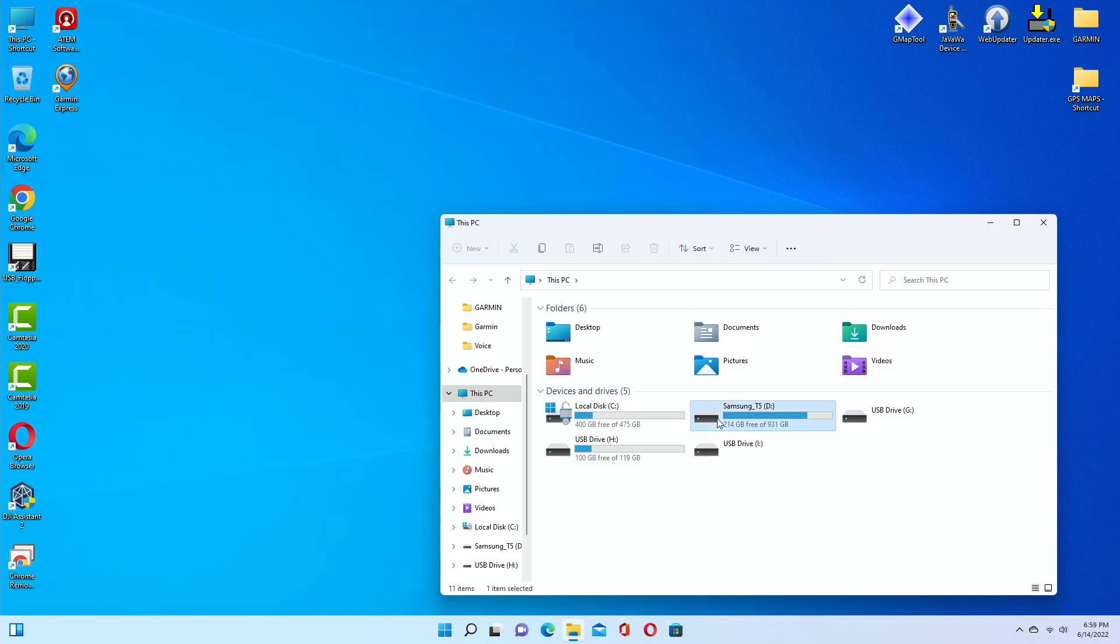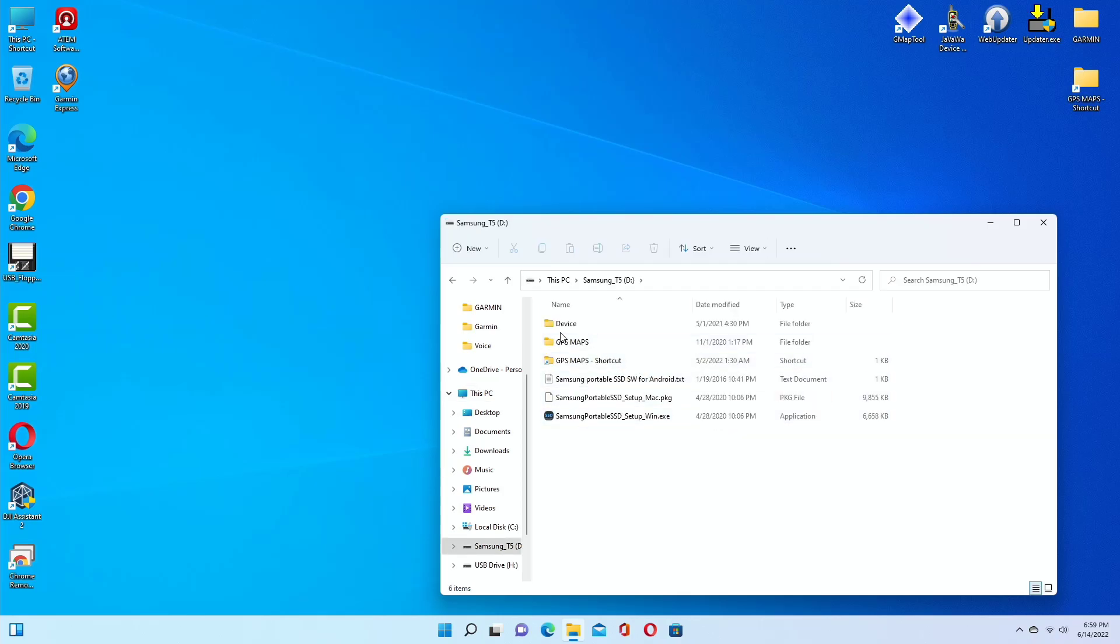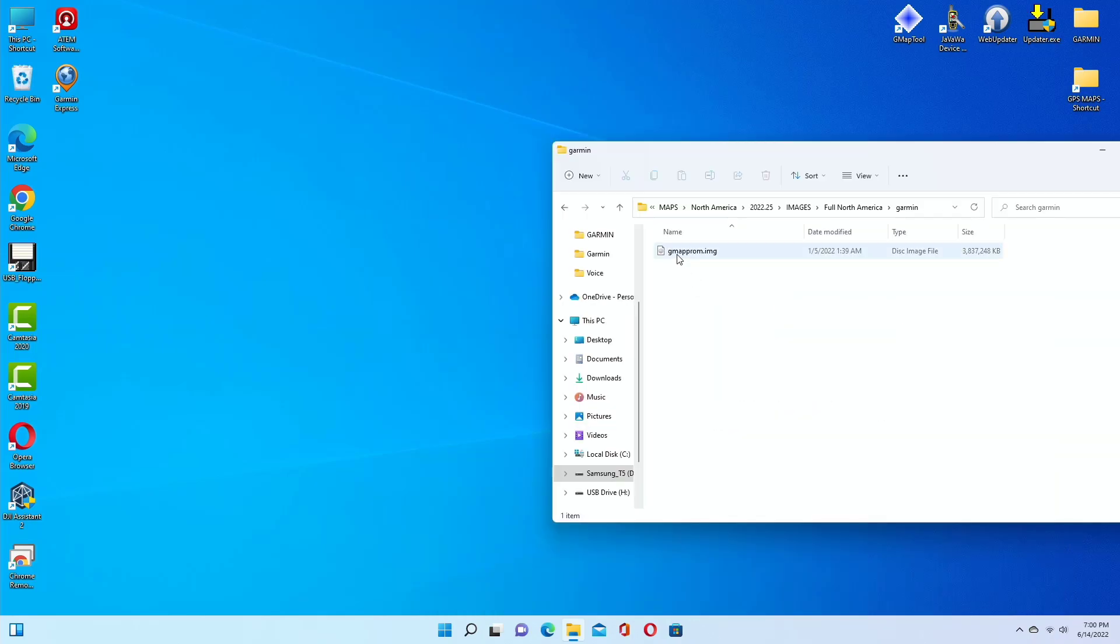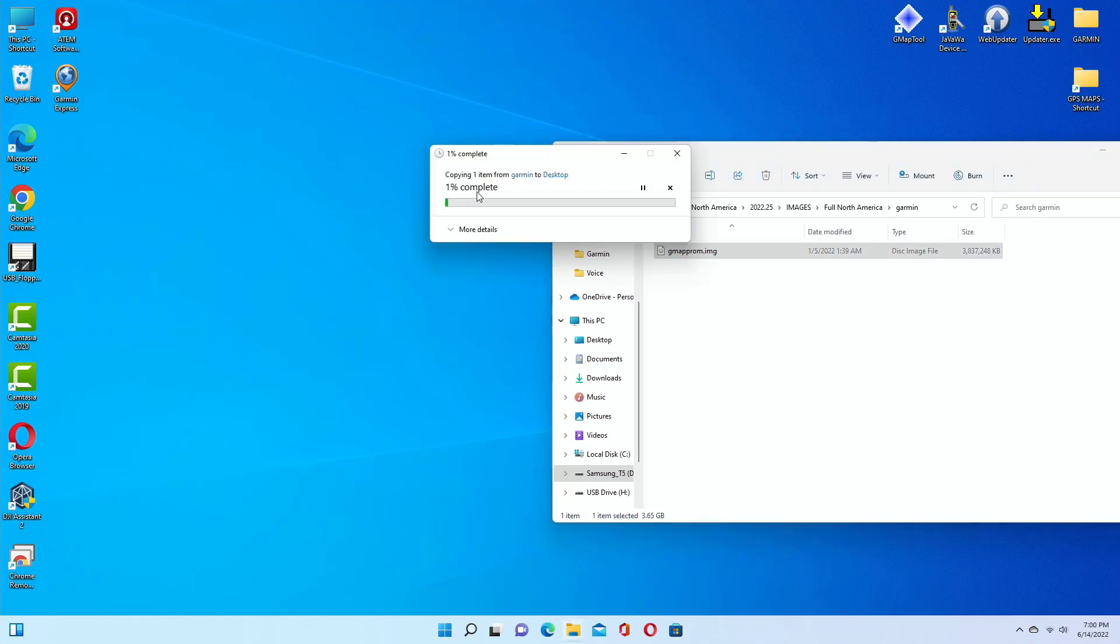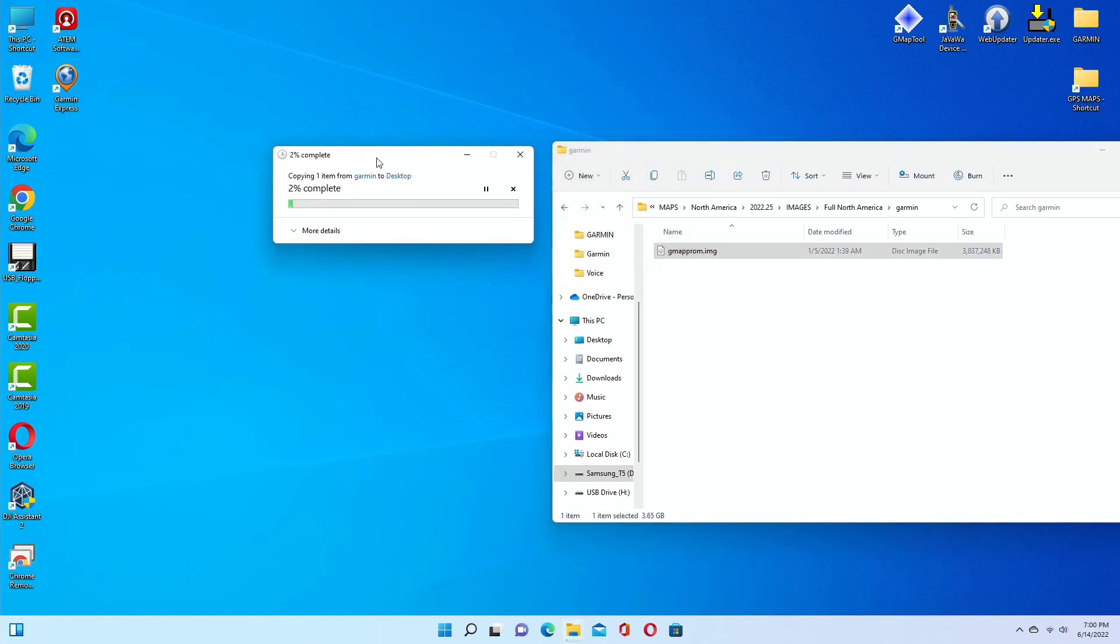Now I'm grabbing this file which is 3.8 gigabytes and I'm going to drag and drop it to the desktop and see the data rate using the USB 2.0 cable.